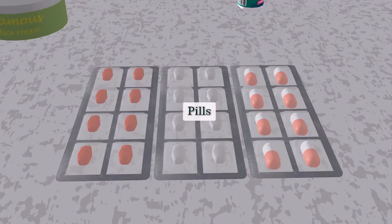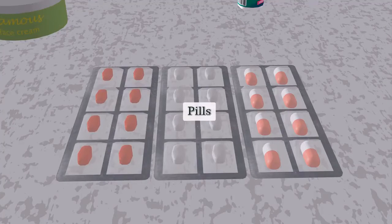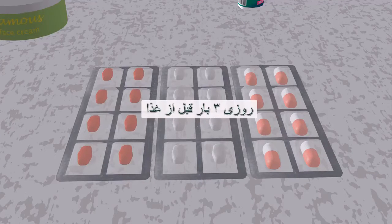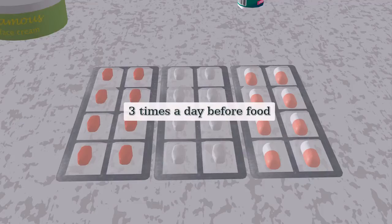Pills — taken three times a day before food.